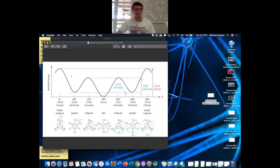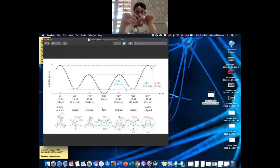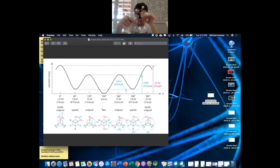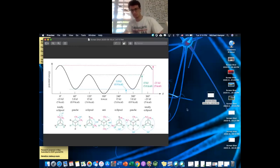Going back to basic physics — the most stable conformation has the least potential energy. Here we see anti, also called staggered, where the biggest group on the back carbon is completely away from the front methyl. The groups are staggered — not in front of each other, not next to each other, completely staggered.